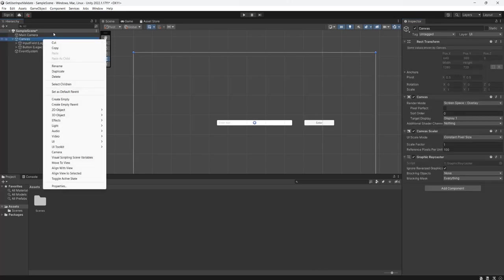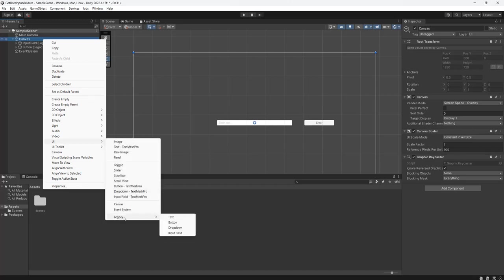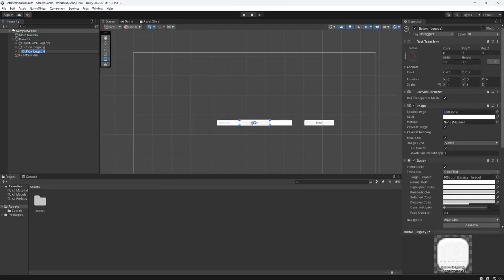And lastly we're going to right click on our canvas again go to UI then go to legacy then go to text.